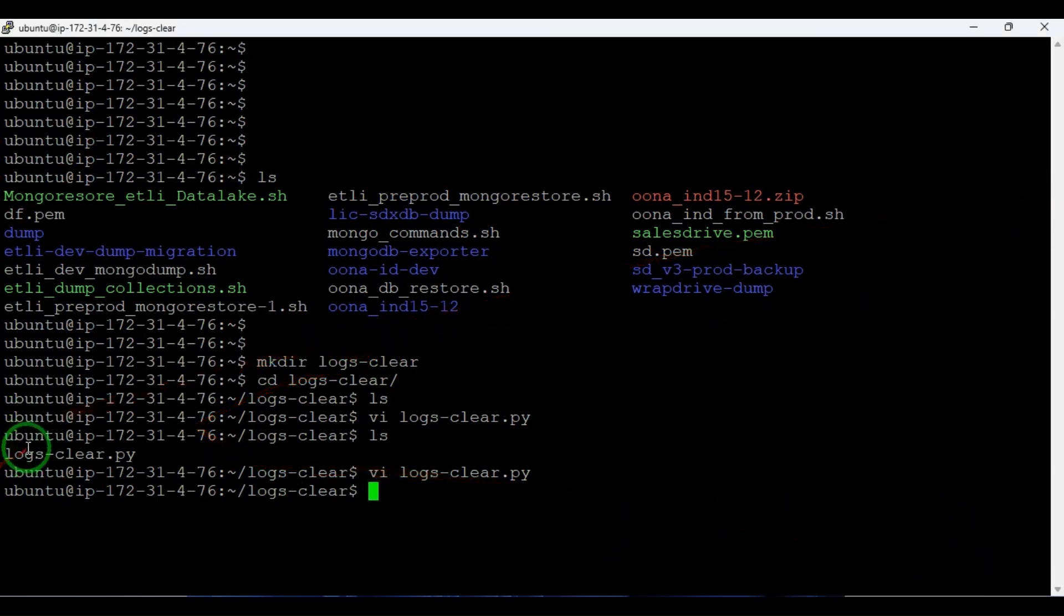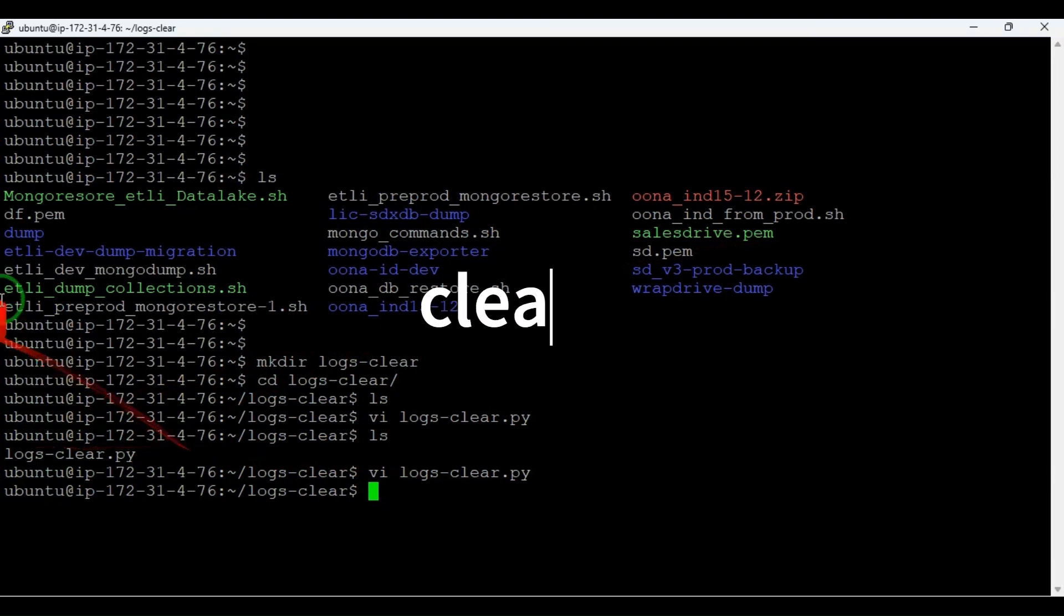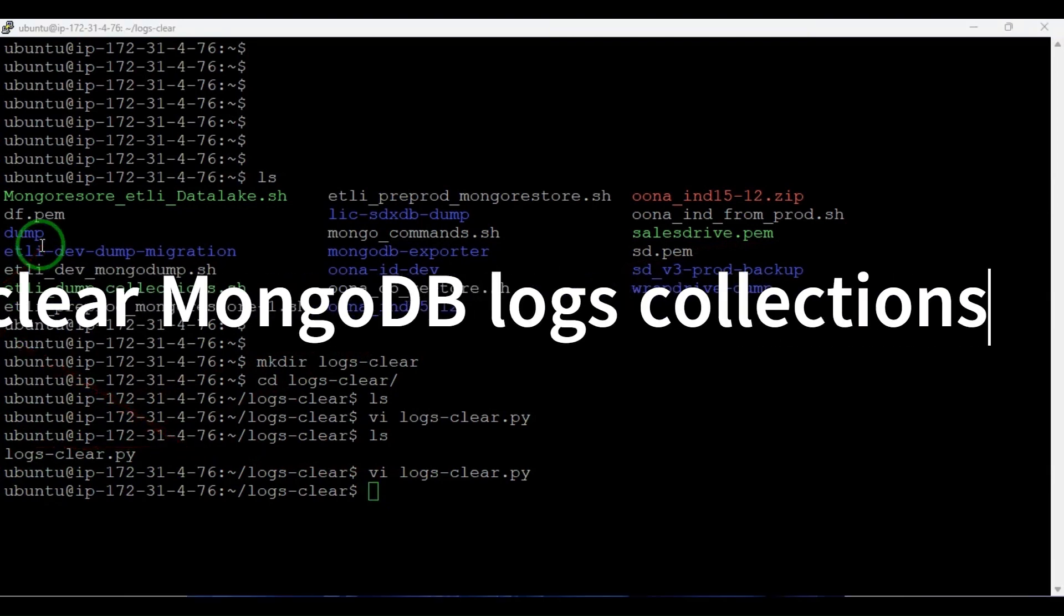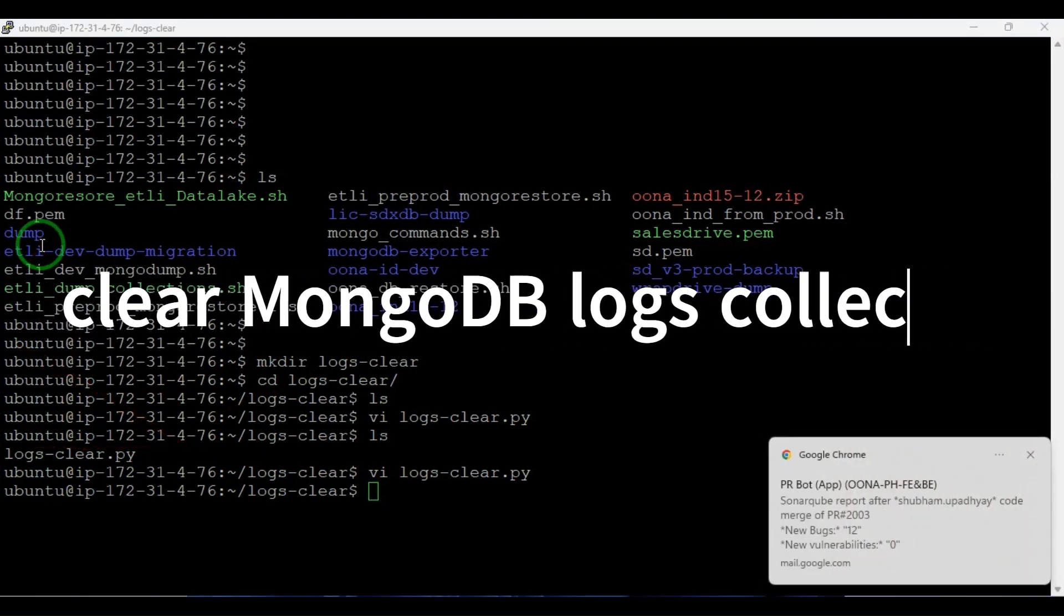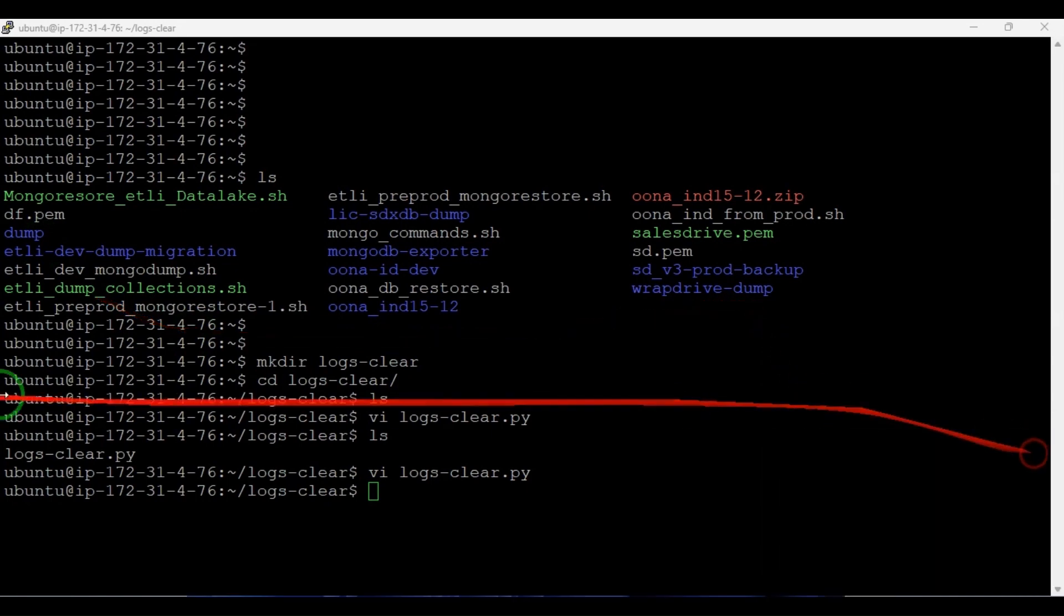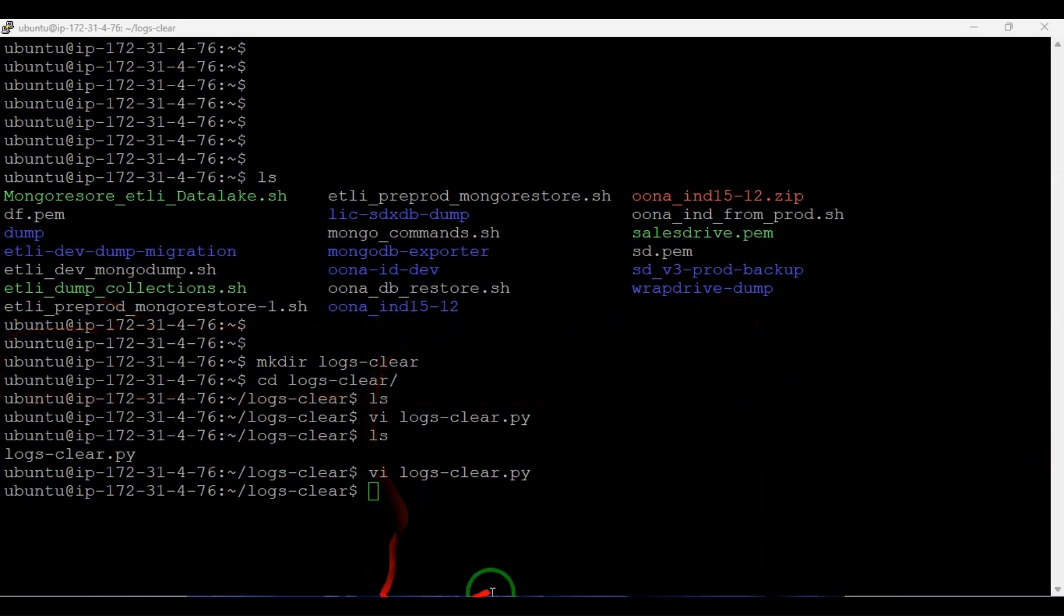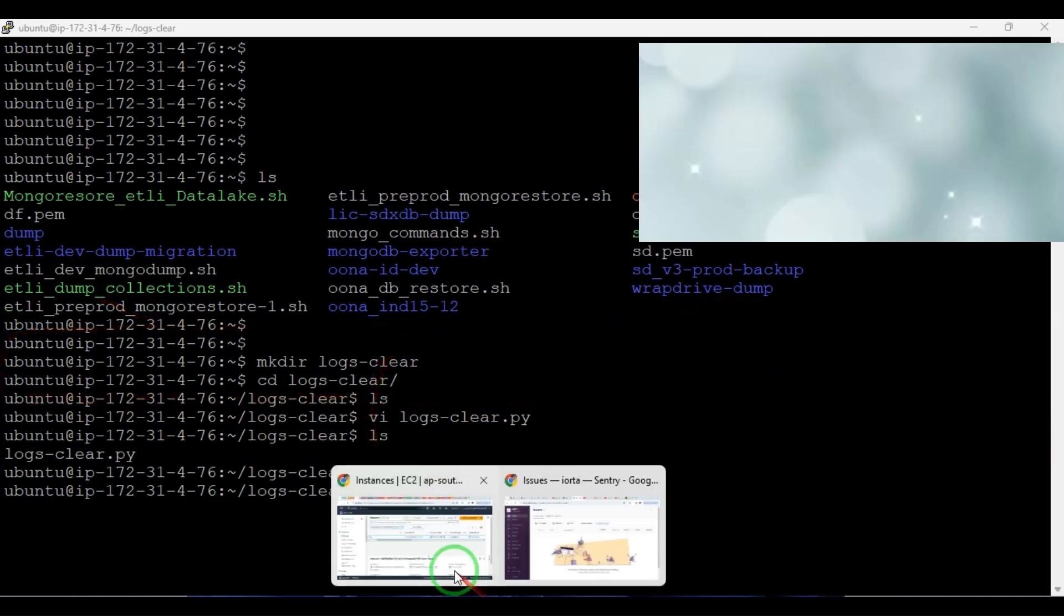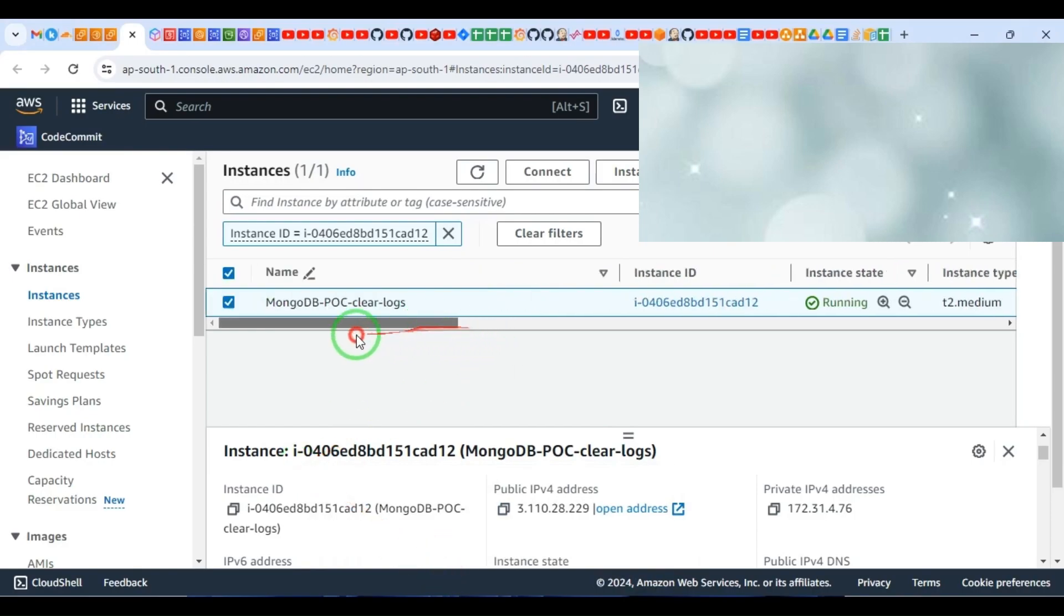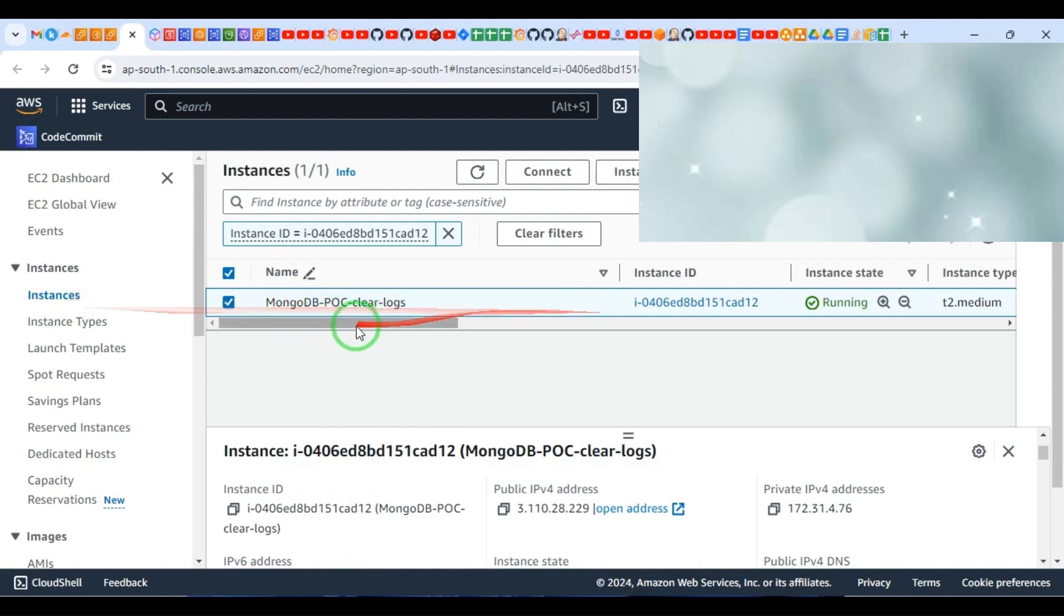Here I am showing you how we can clear all the logs collections. Let's delete the logs collection from all the databases. With the AMI of the current demo DB server, I have created the AMI and launched this instance, a t2.medium instance.